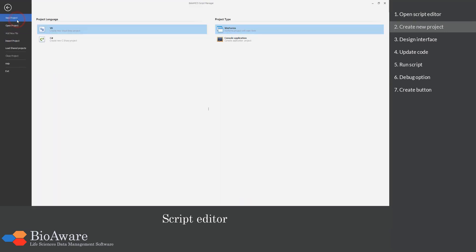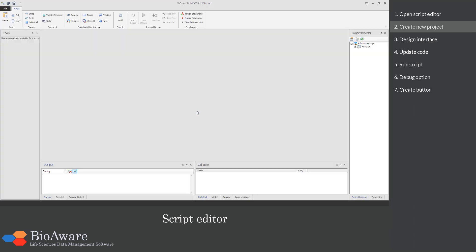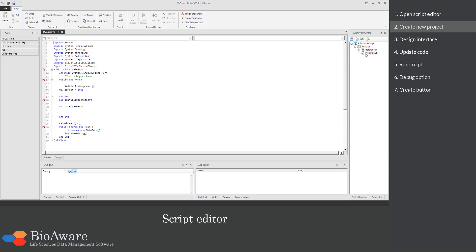In this example we will create a new script or project in Visual Basic. Enter the name of the new project and click OK. Then in the Project Browser section double click on the script name .vb to open the project.